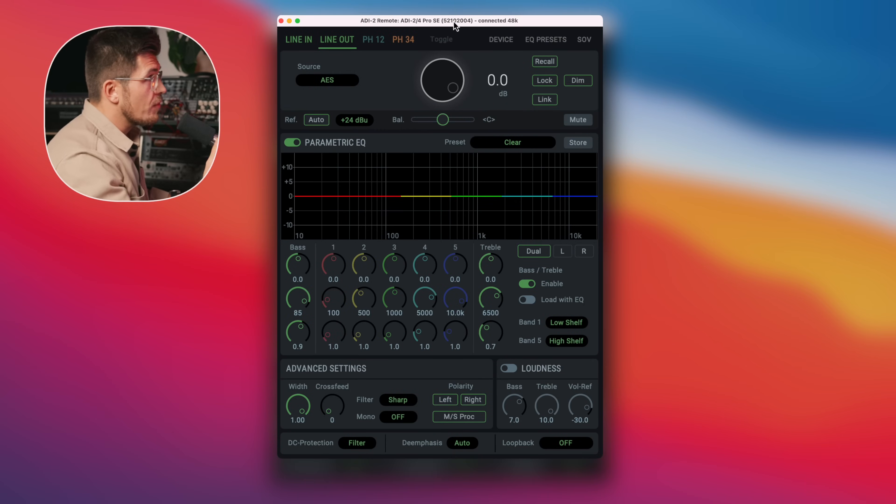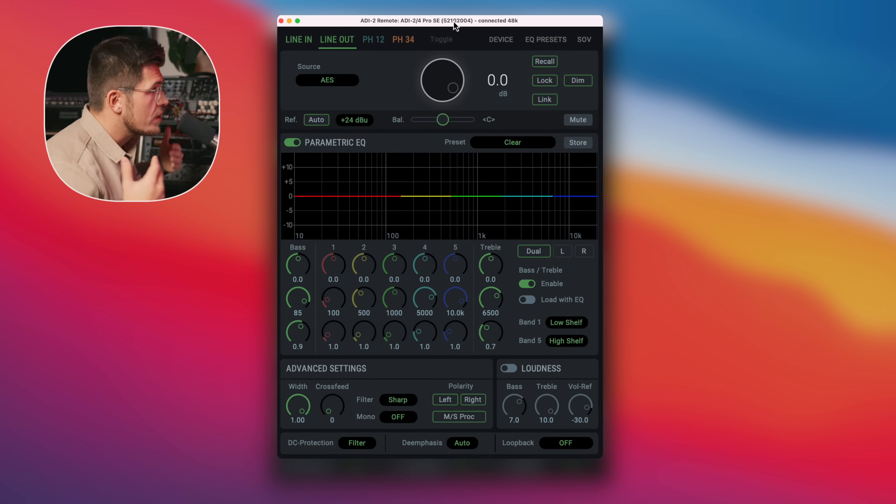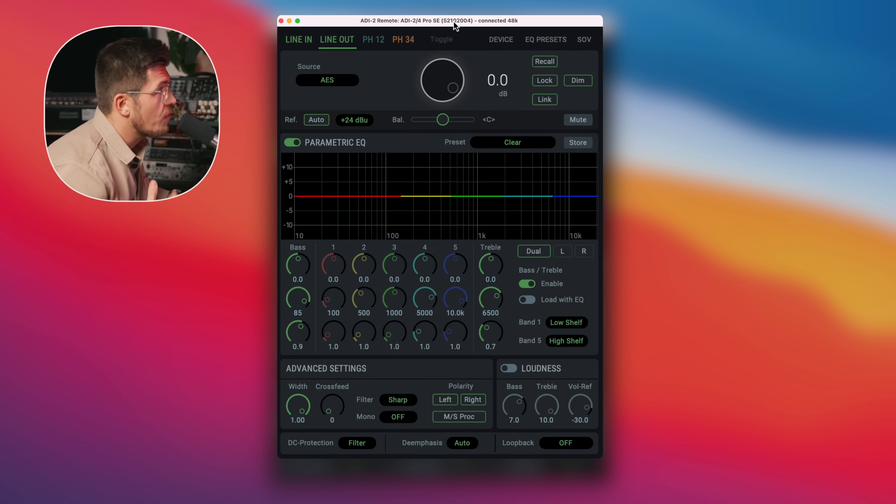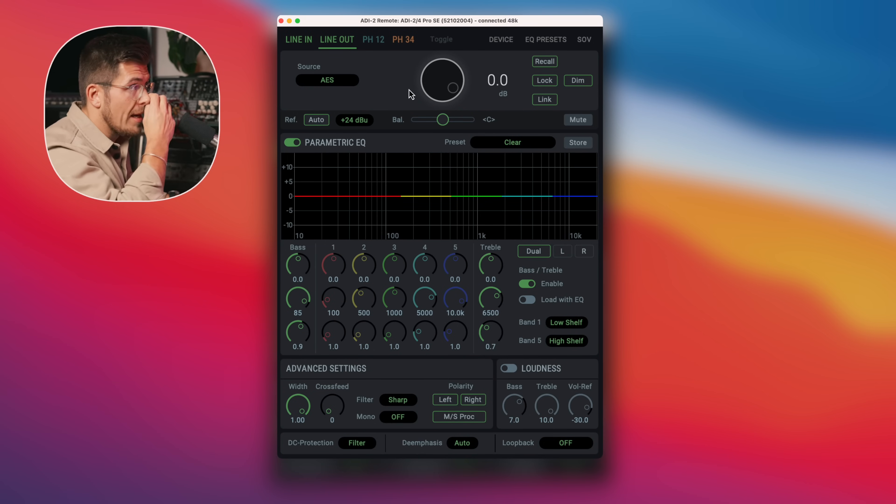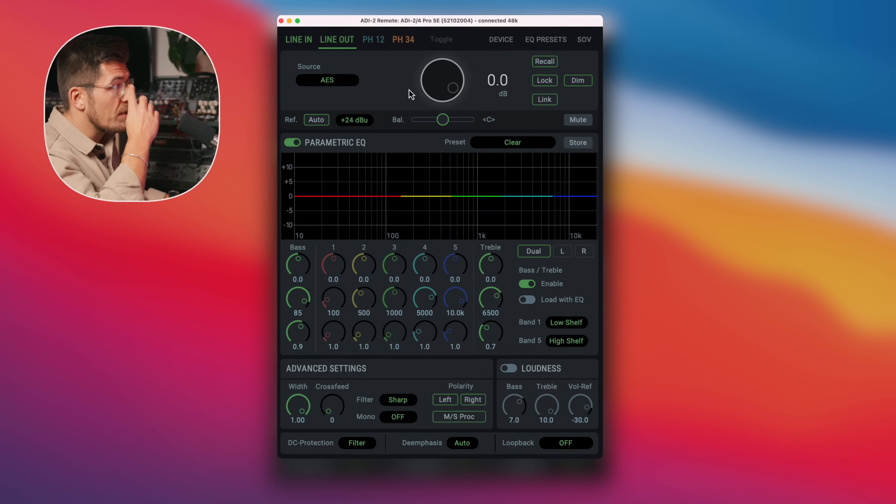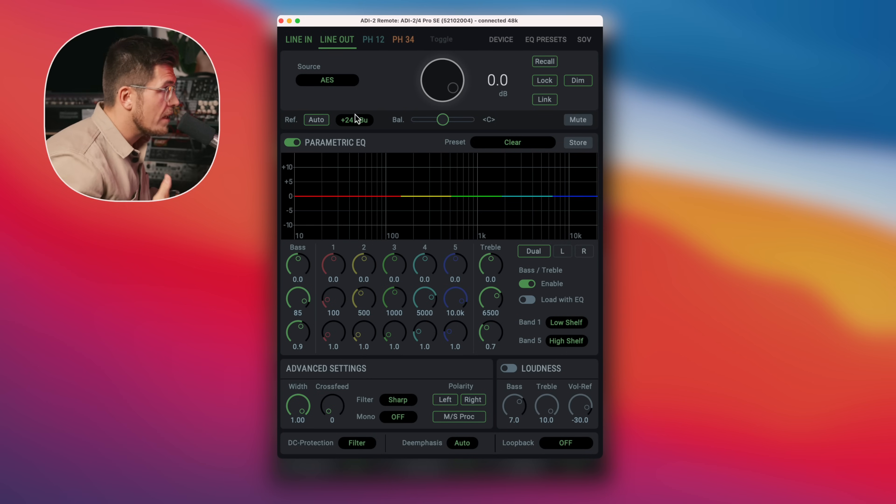Let me show you what I mean with my sound card, which is in fact the ADI2/4 Pro SE. So here in front of me I have the ADI2 remote, which is this control software of my ADI2 Pro 4 SE, and I'm just using it because I can show you here better what I mean.